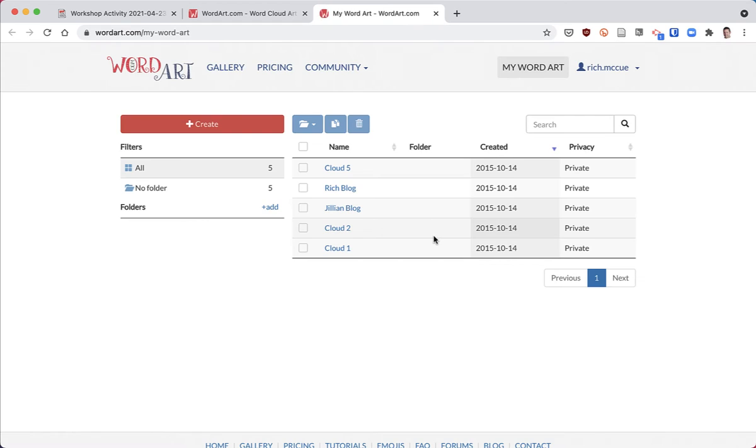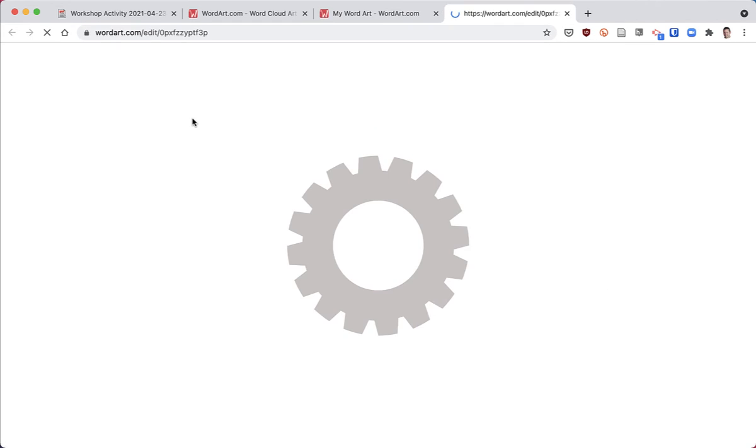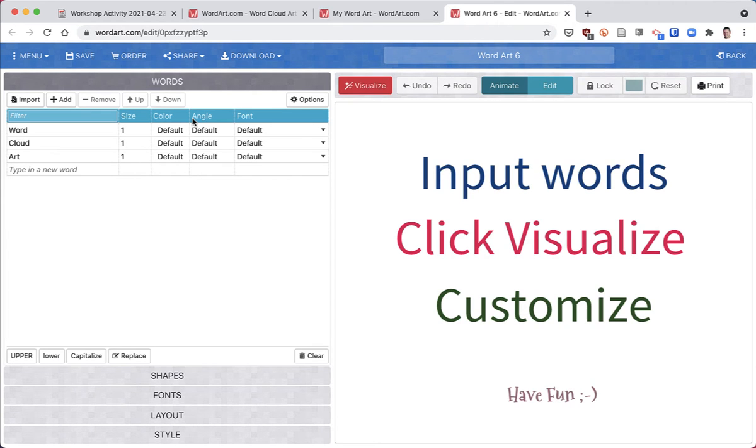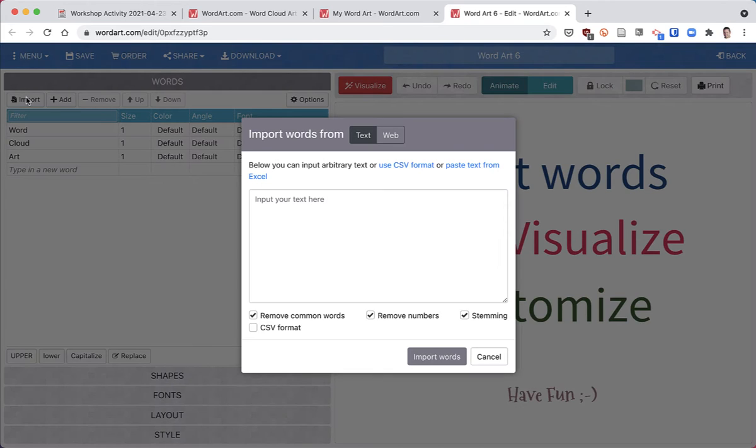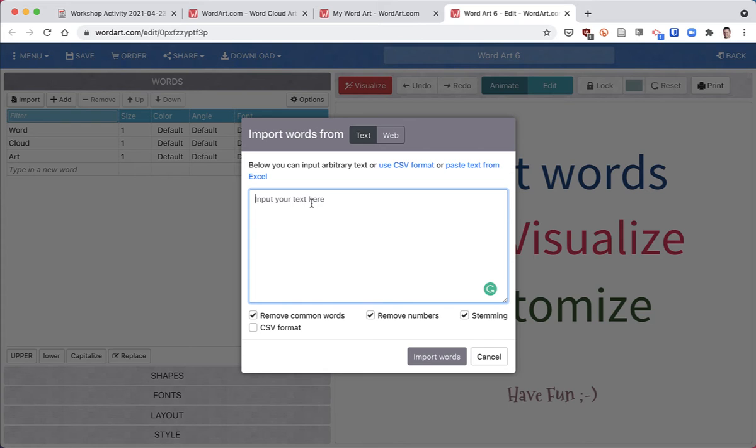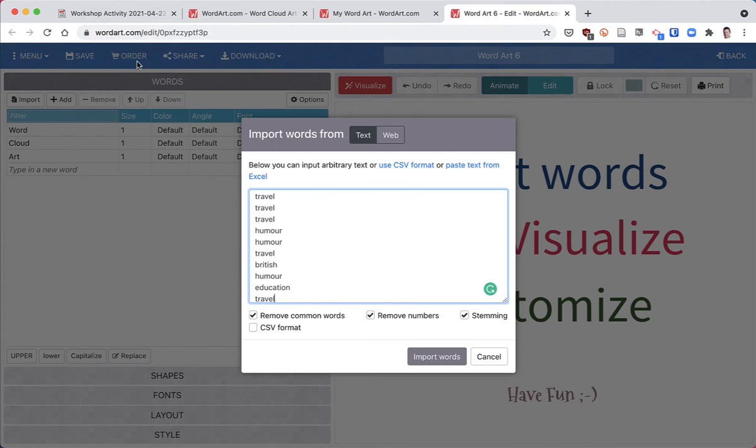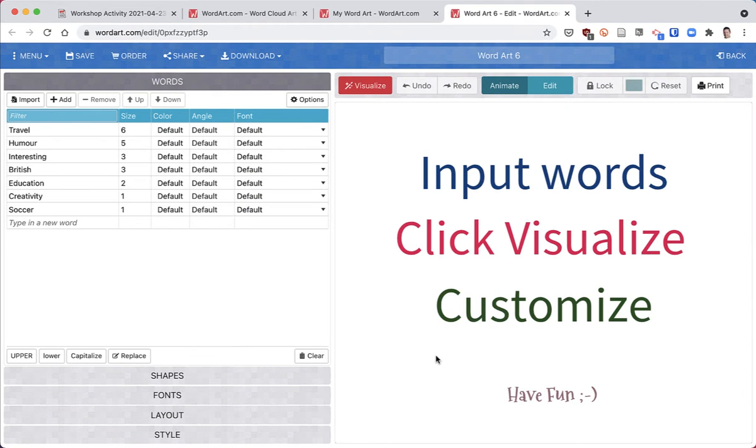I'll click the create button on the left, and then I'm going to click on import and paste in the data from Excel by going to edit and paste, and then click on import words.